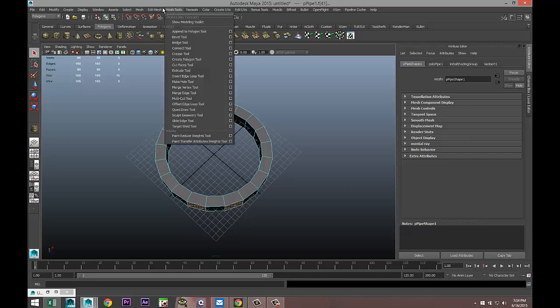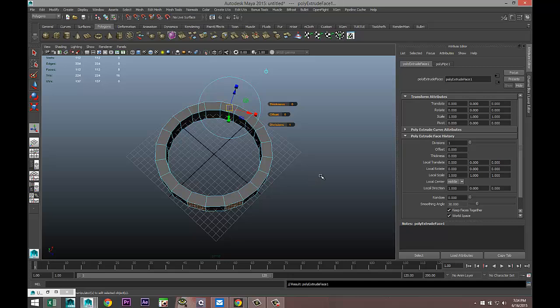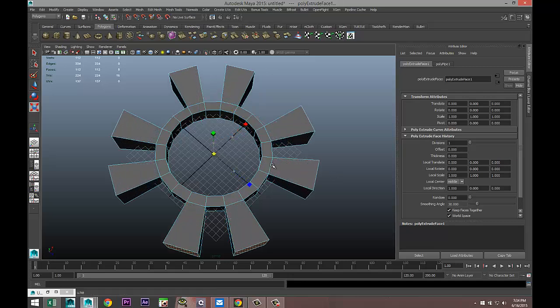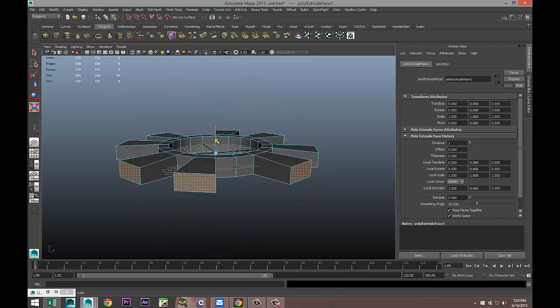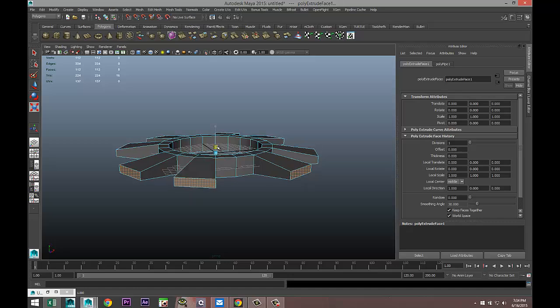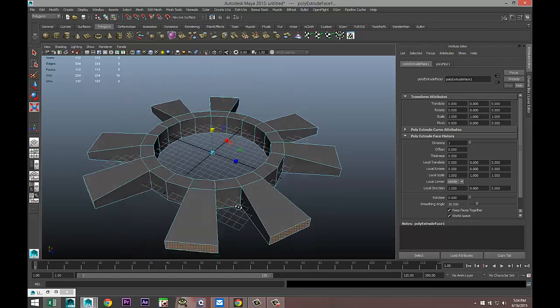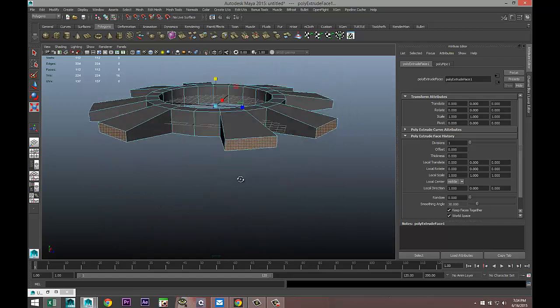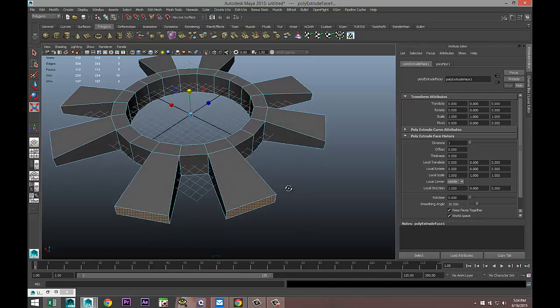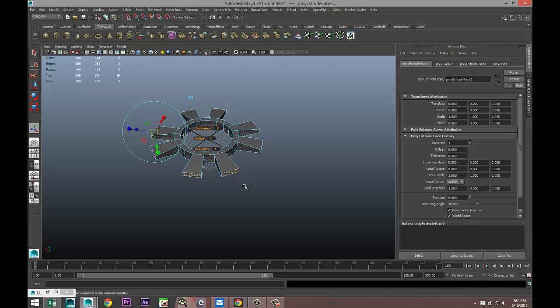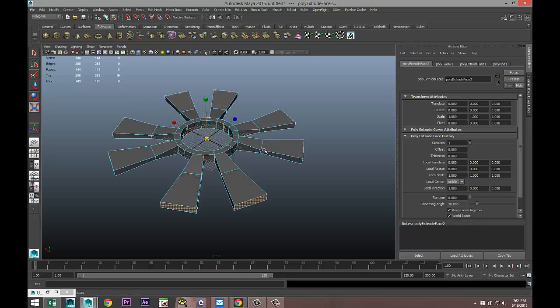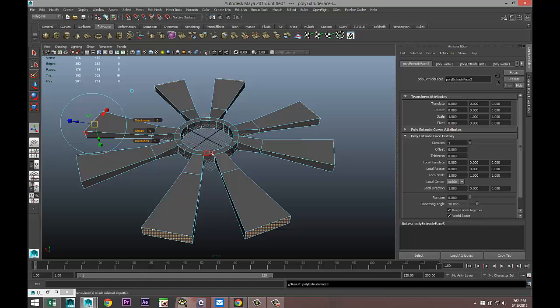We're going to go to Edit Mesh, Extrude, hit R and scale that out, then push it in and down quite a bit, something like this. Then while we have these selected, Edit Mesh, Extrude once again, hit R, I'm going to pull that out and G to repeat.